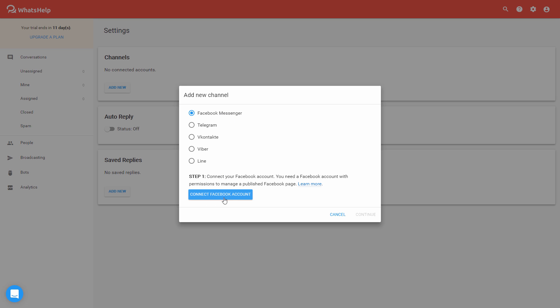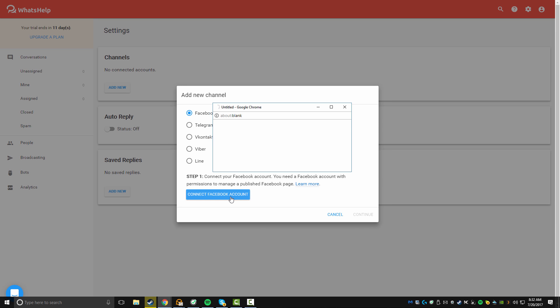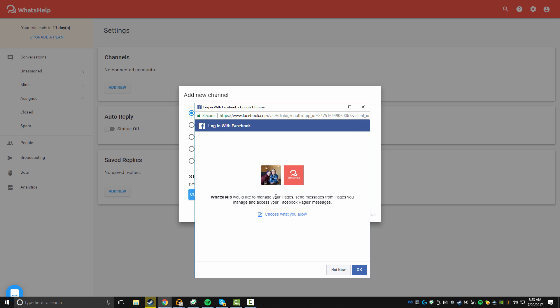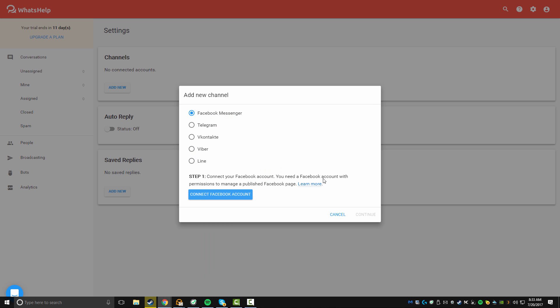Click on connect Facebook account, and you should see a pop up if you're already logged in with Facebook. It will look like this. If you're not, you will need to log in to Facebook. Click continue, and you will need to accept a permission, so I'm just going to say OK.